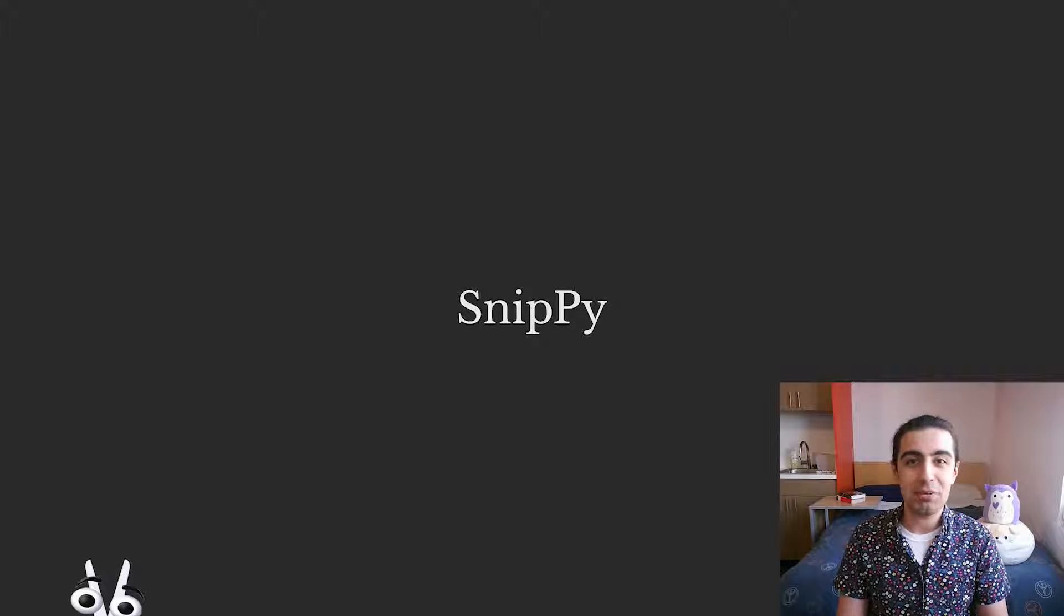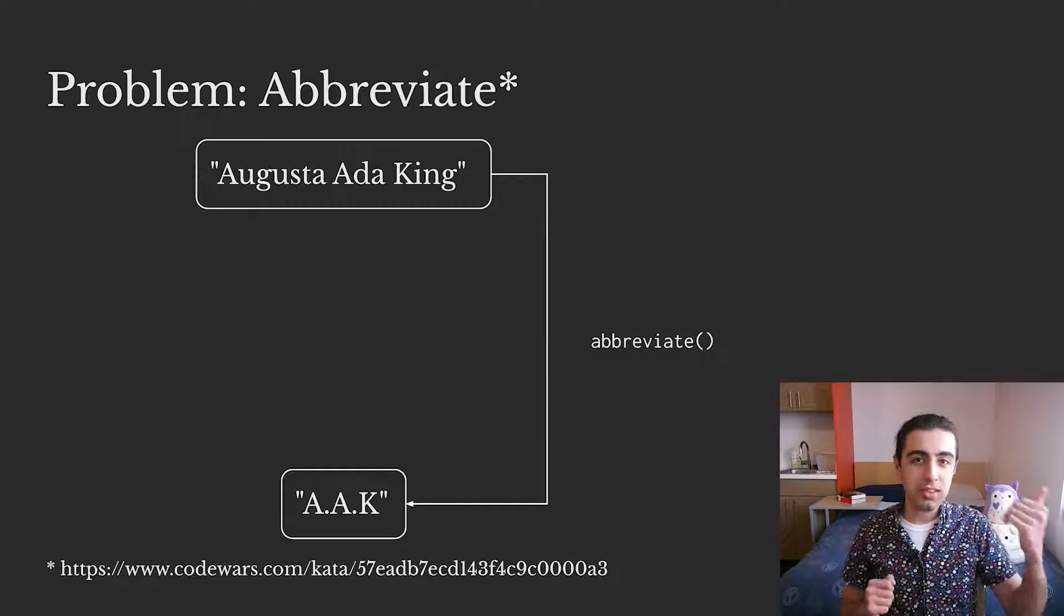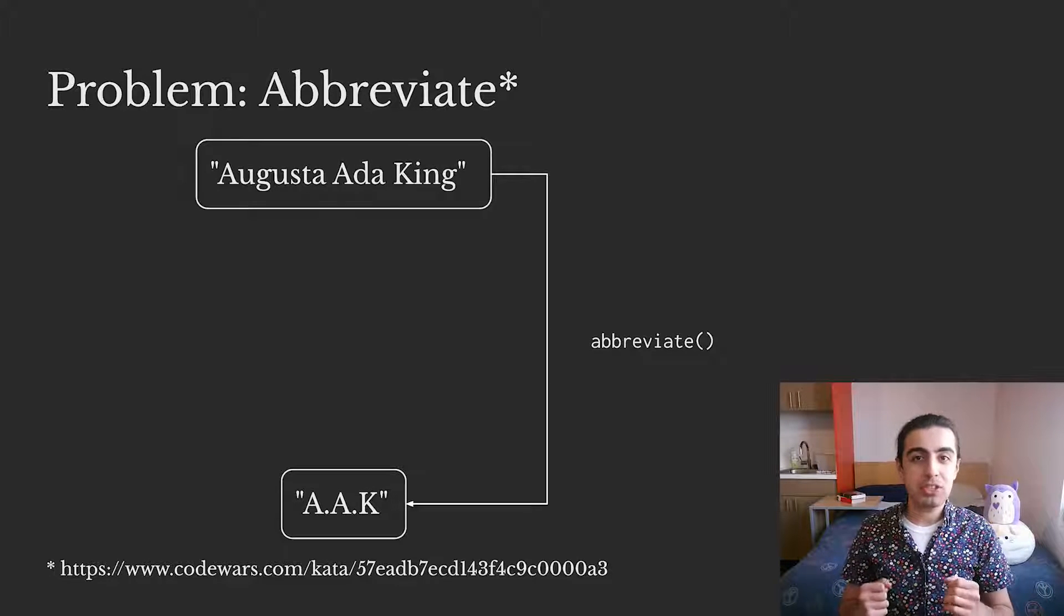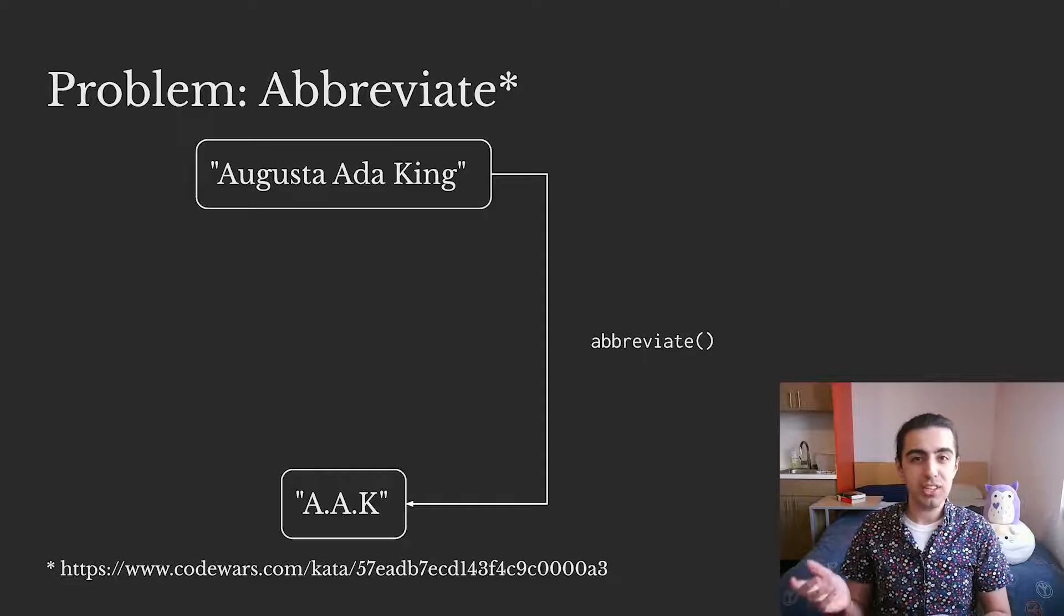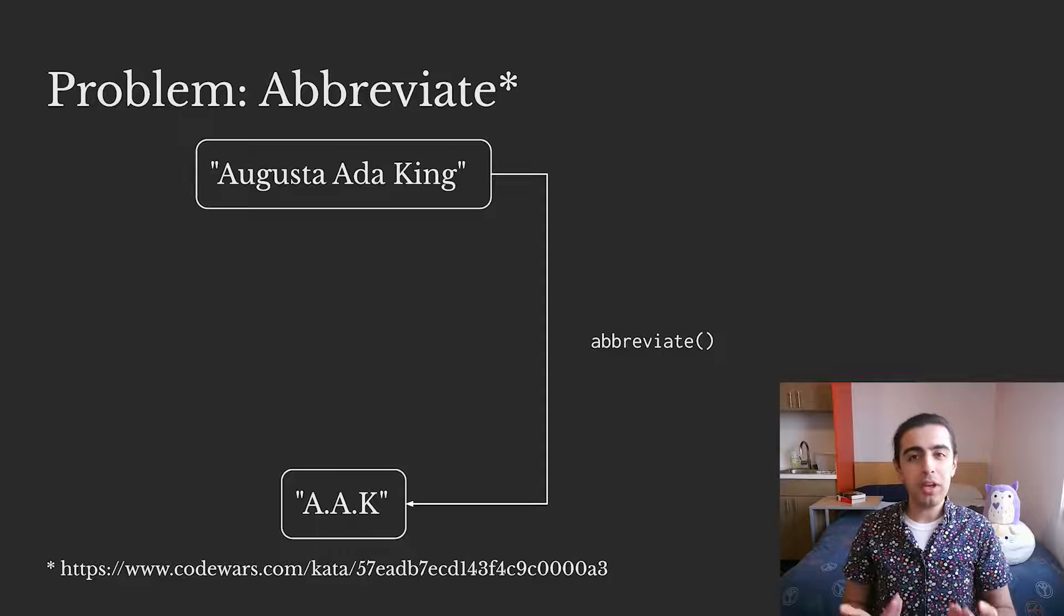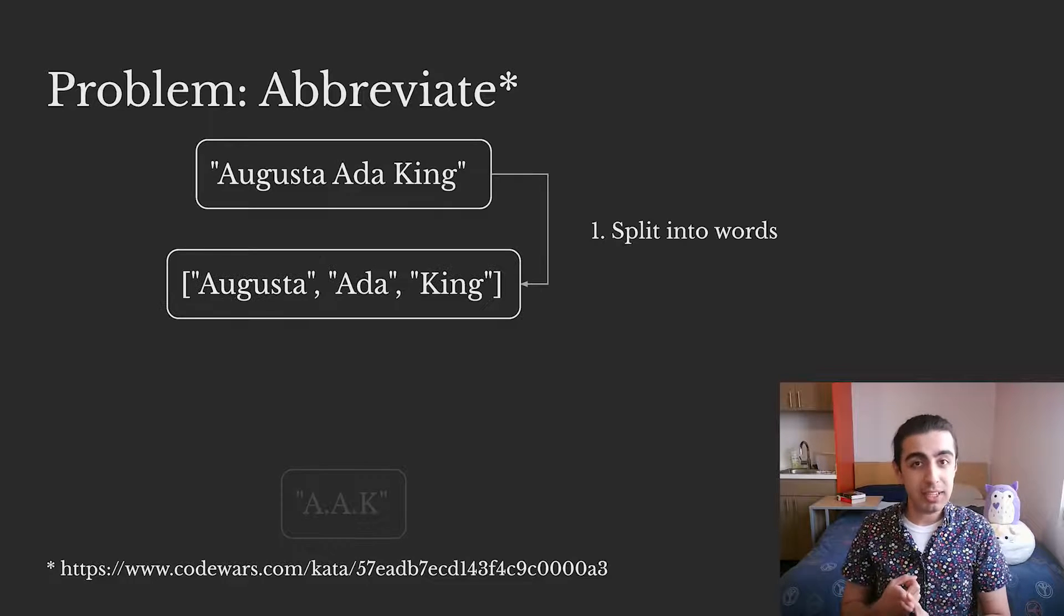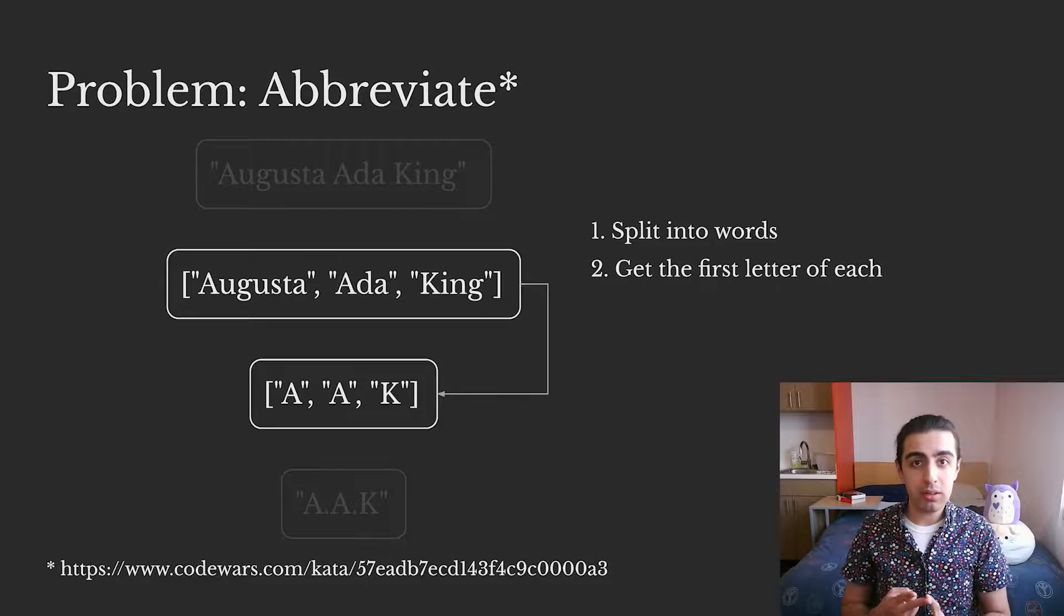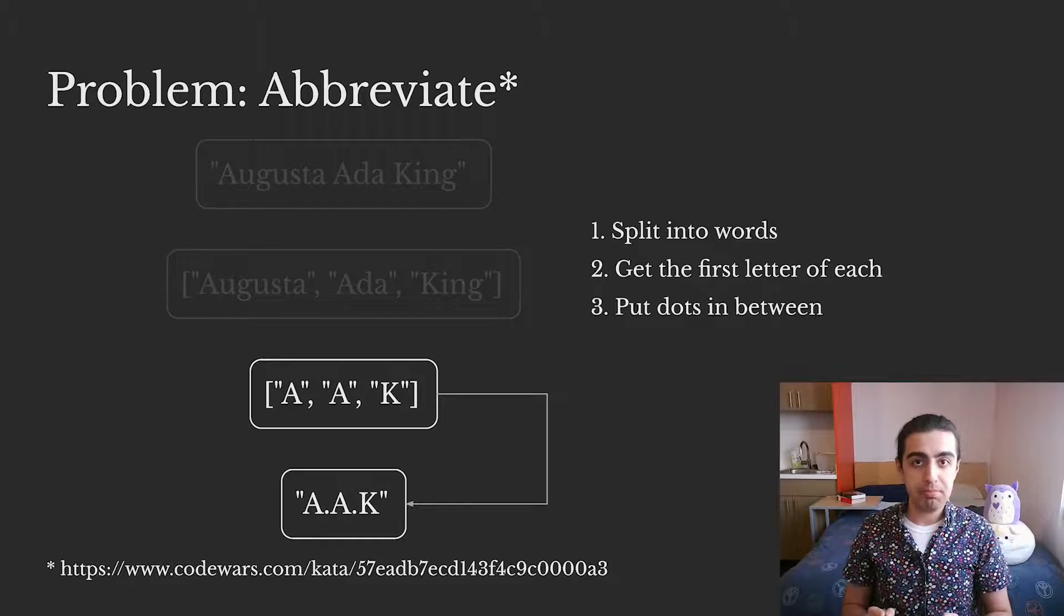Let's see how it works. We're going to work through this programming problem, where we need to write a function that returns the abbreviation of the given name, the first letter of each word in the name, separated by dots. As I think about this problem, one way I could approach it is to split it into words, get the first letter of each word, and then put dots between them.